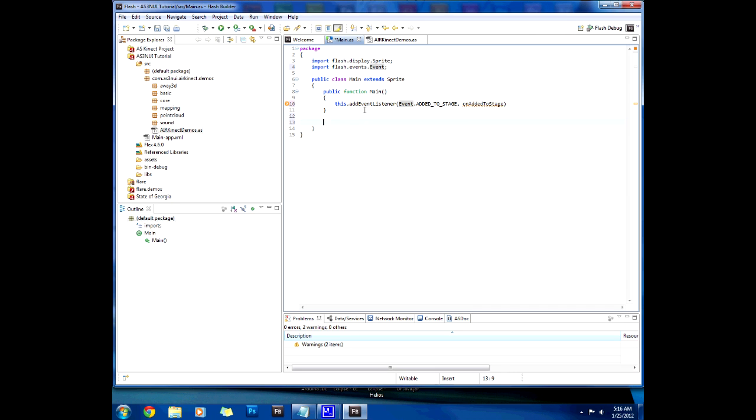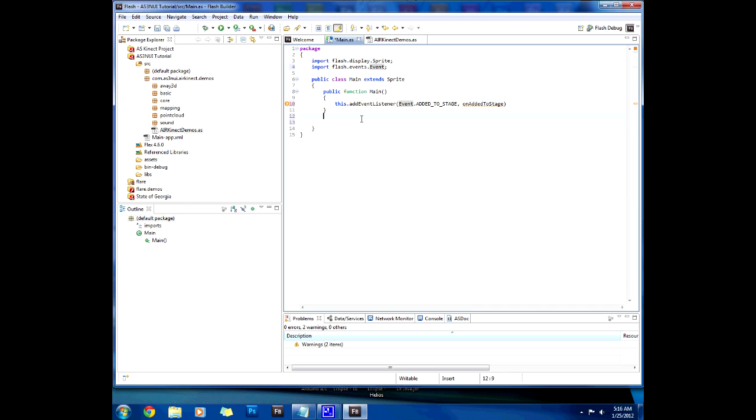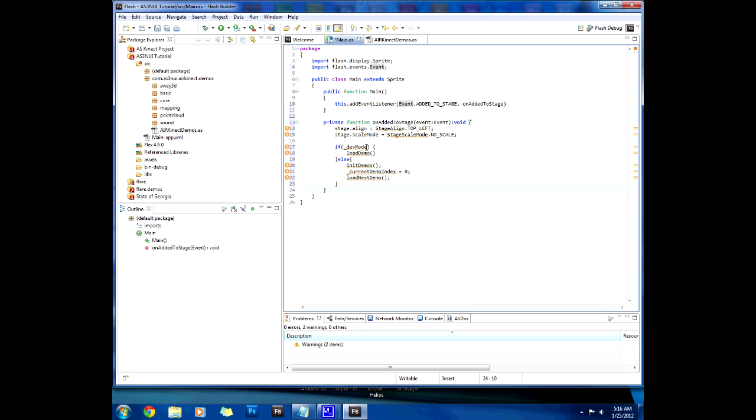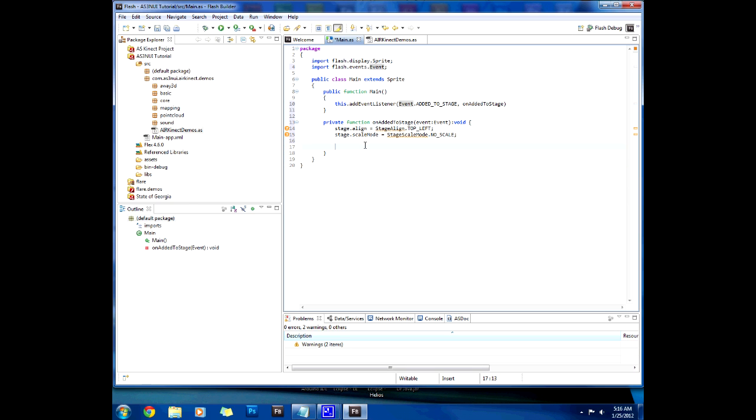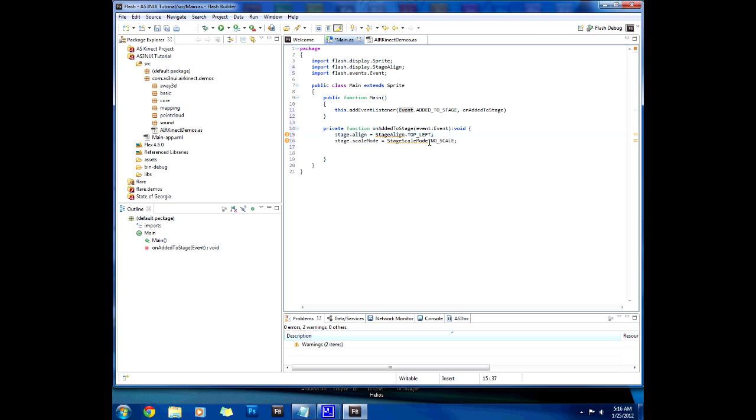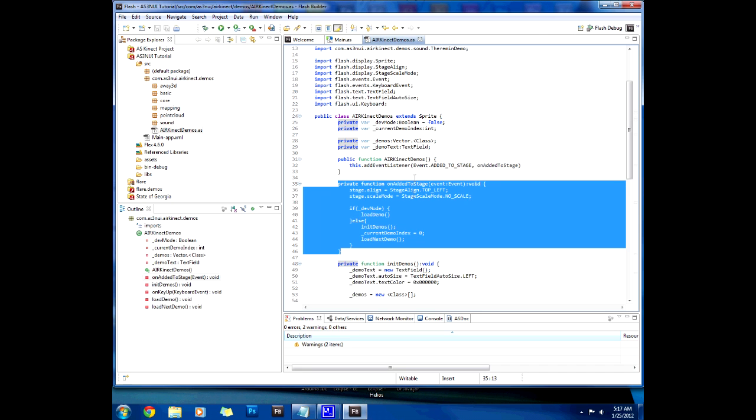Once you paste it, add it to stage. And we don't want all this. We just want to align the stage and scale it. And well actually not scale it. But we'll import those things up here and save it.